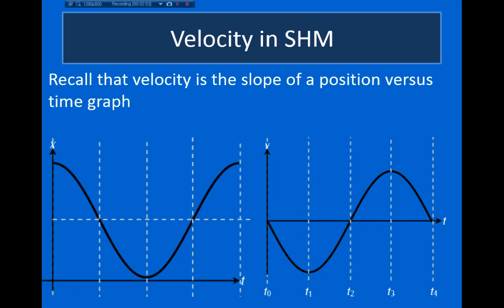So at this point I'd like to end this video. In the next video, I'm going to talk about how we relate the amplitude and frequency to the maximum velocity and acceleration that an object will experience when it's undergoing simple harmonic motion.